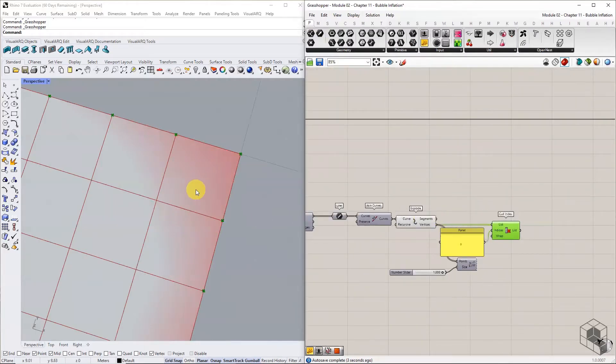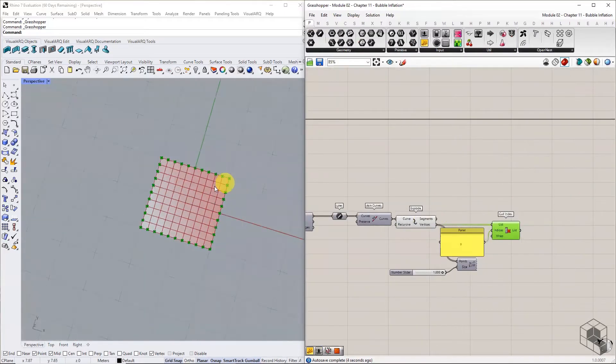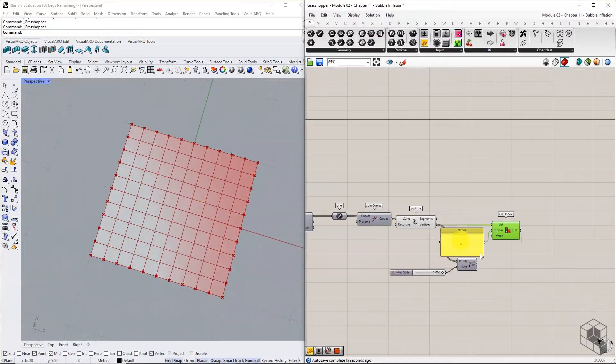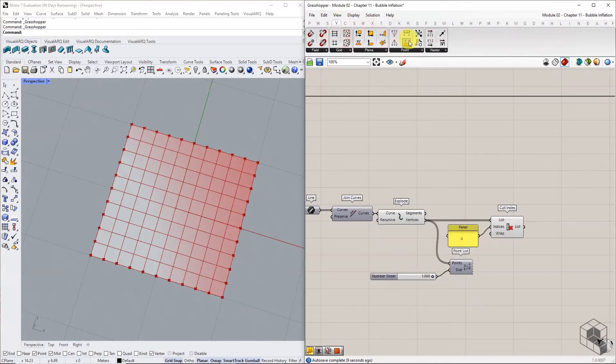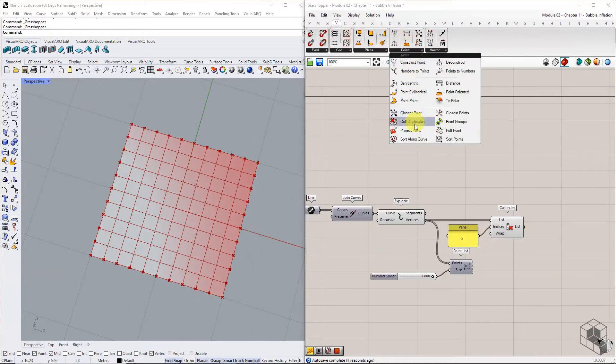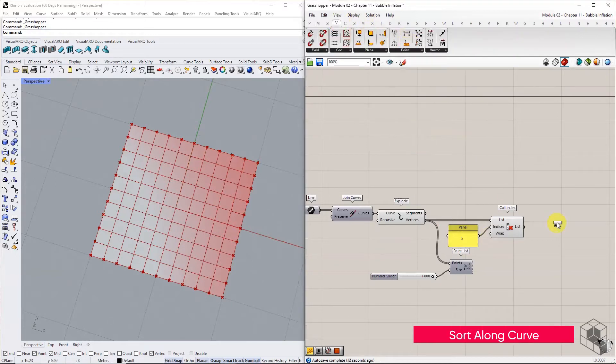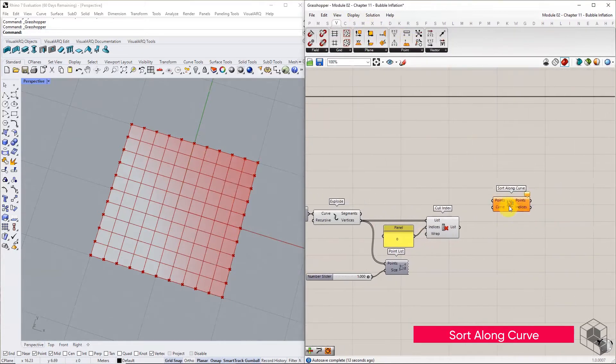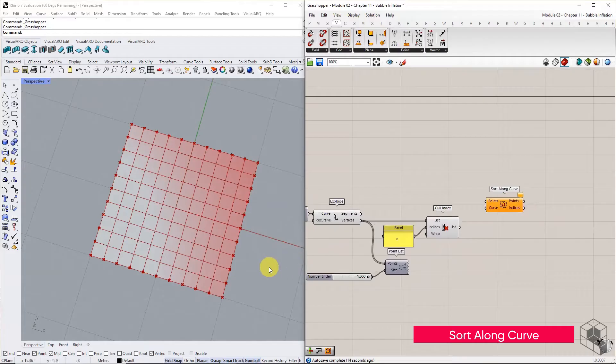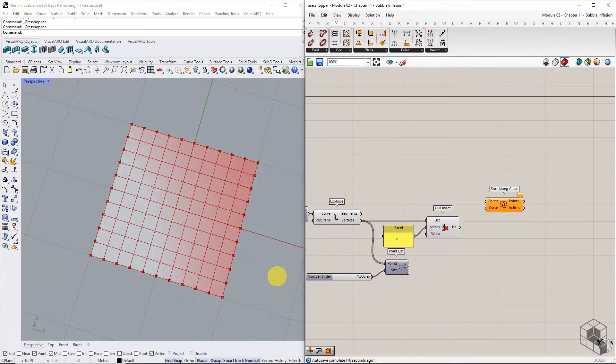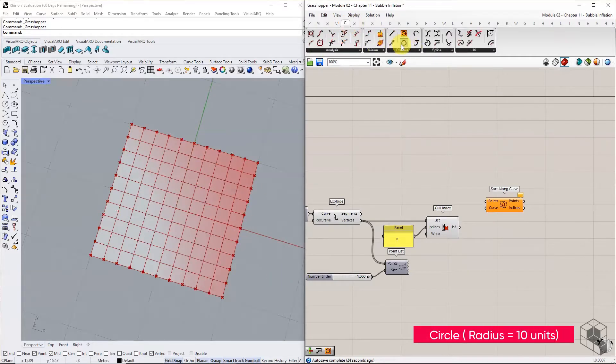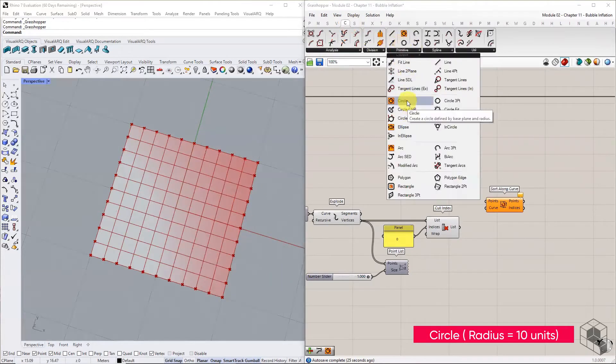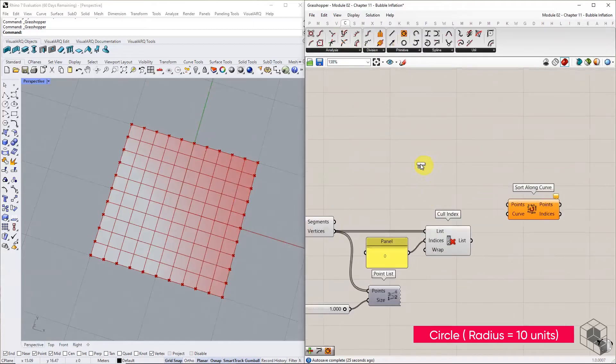Now, using the SortAlongCurve function, sort the points using the target circle. For this, create a circle of radius 10 with the center point at world origin.